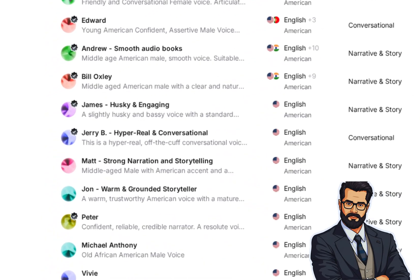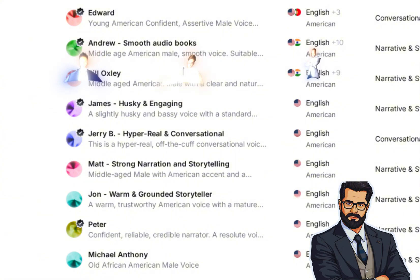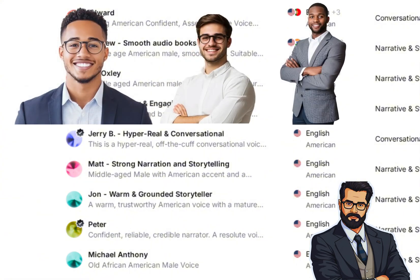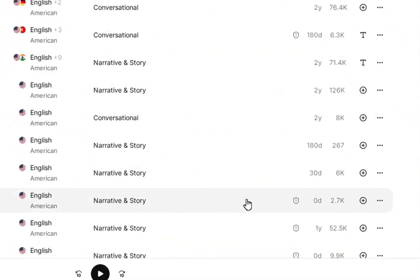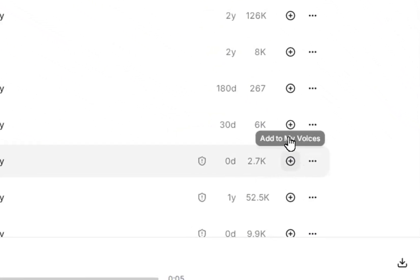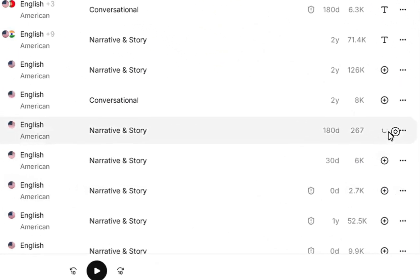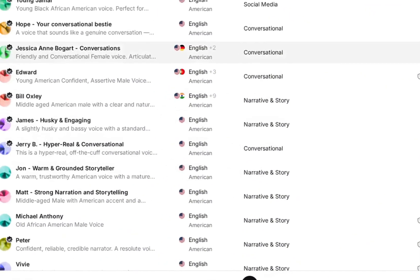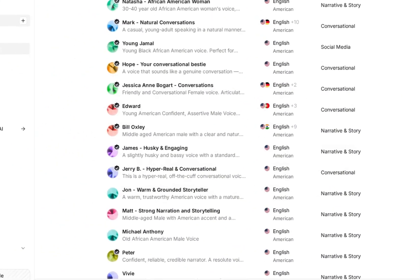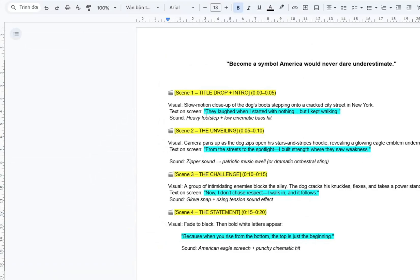One thing to pay attention to is the small yellow star icon. This indicates a professional voice. These voices sound the most realistic, and sometimes you can't even tell they were generated by AI. Next, click Add, and then Use, which will take you to their text-to-speech feature. Paste your script from your Google Doc into the text box, and click Generate Speech.